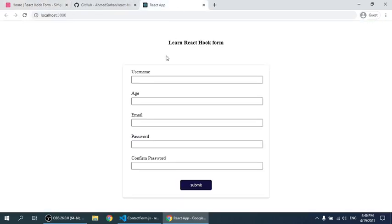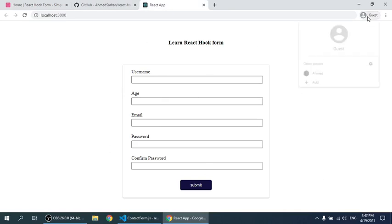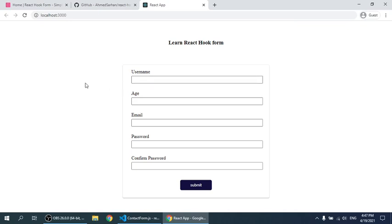Whether it's a login form or register form, regardless of what types of forms you have, you're going to need validation for that form. You're going to have to handle that form data and send it to the API, and so on and so forth.